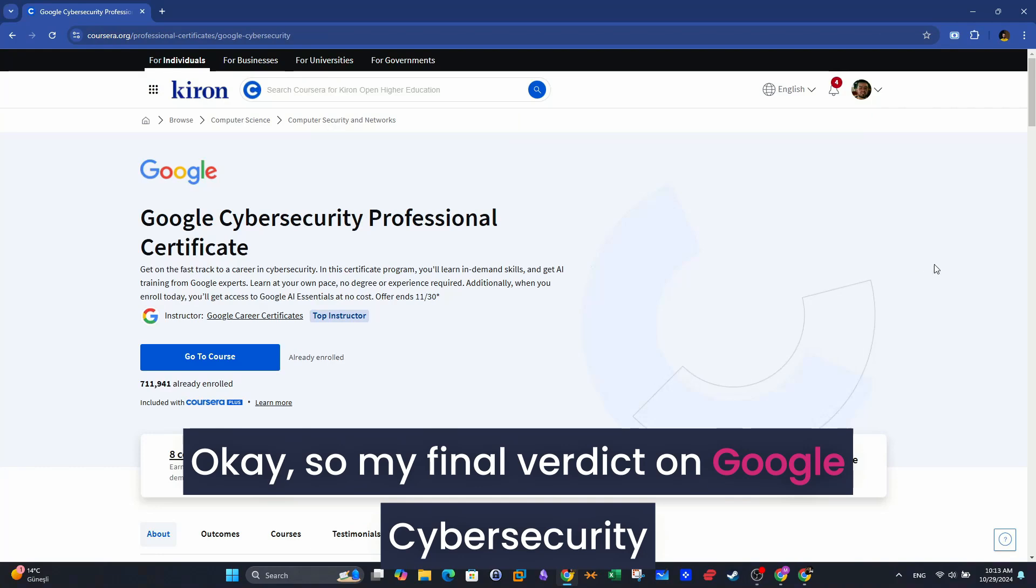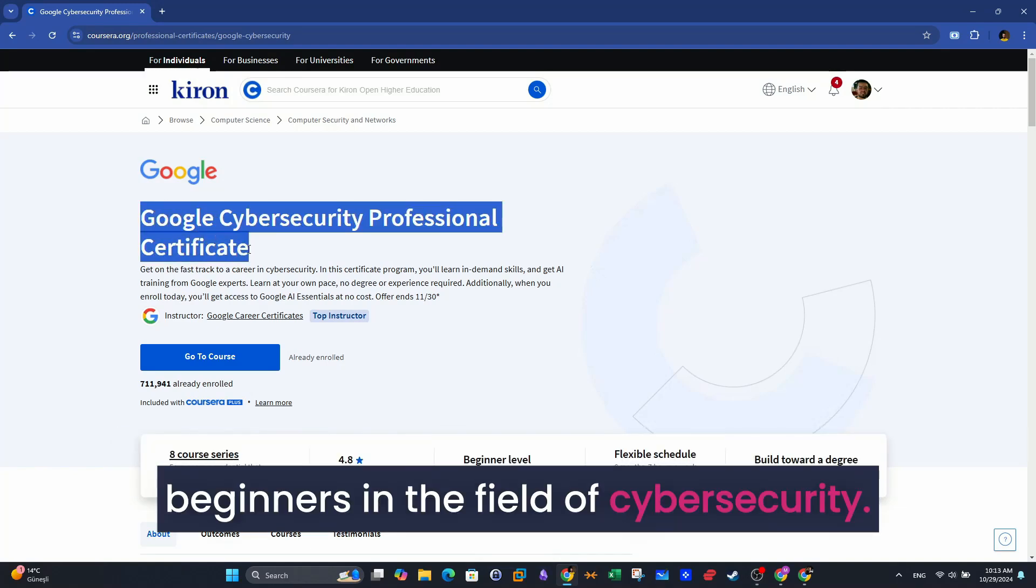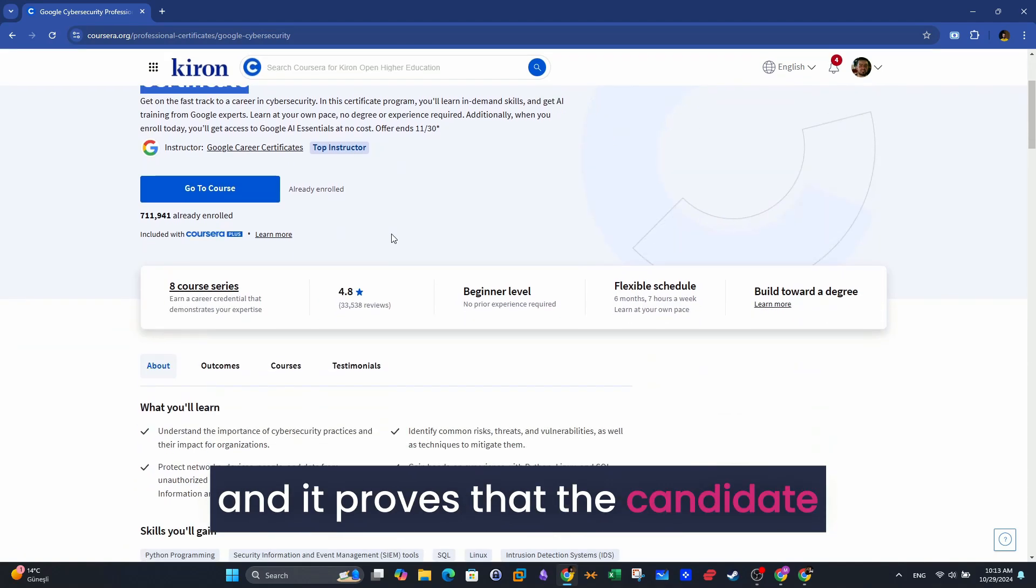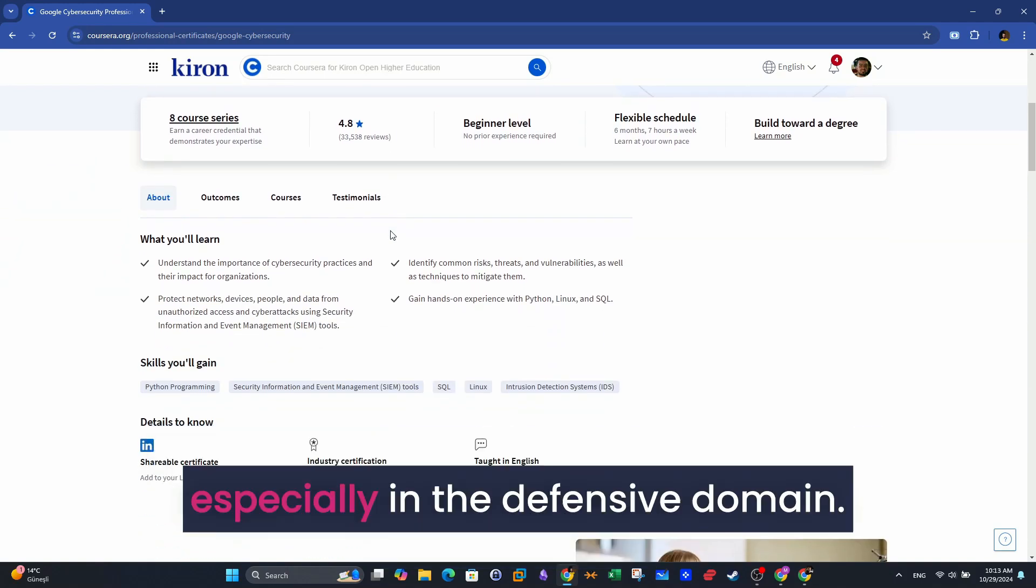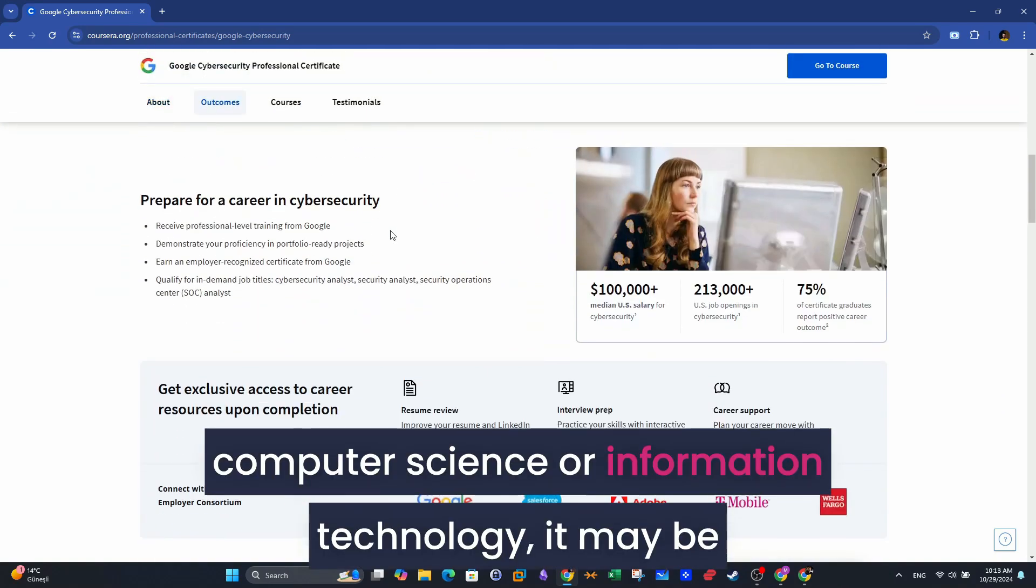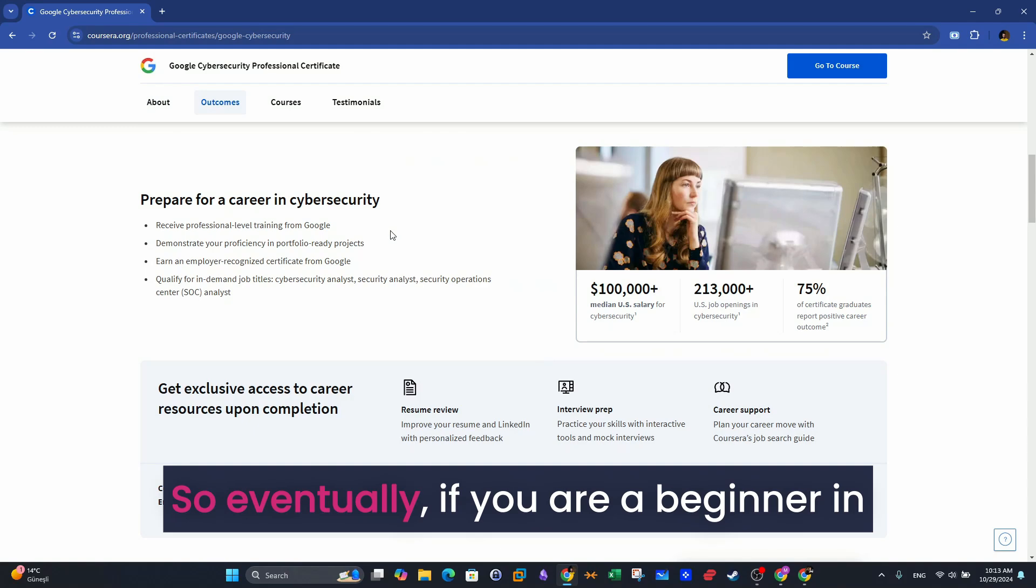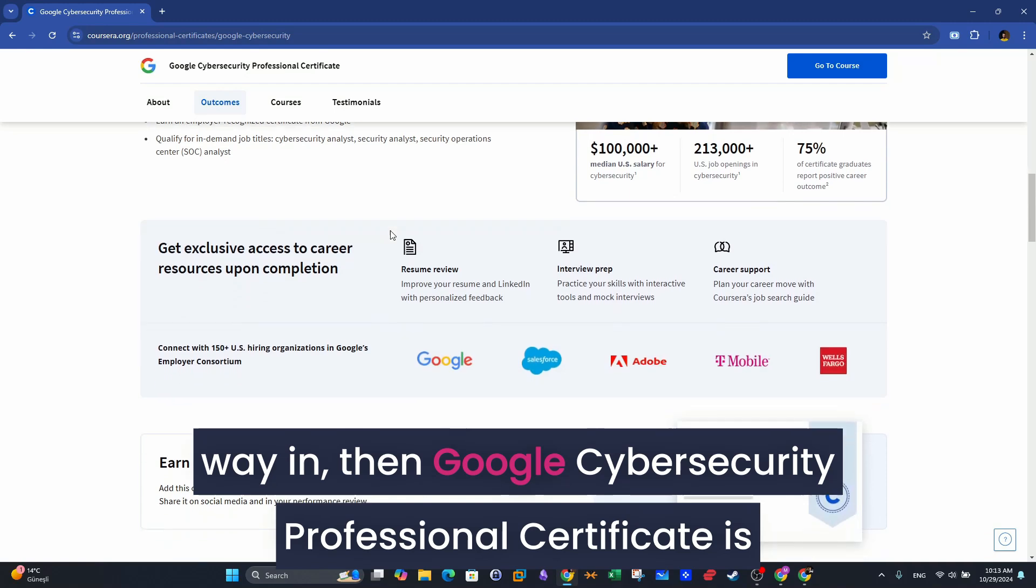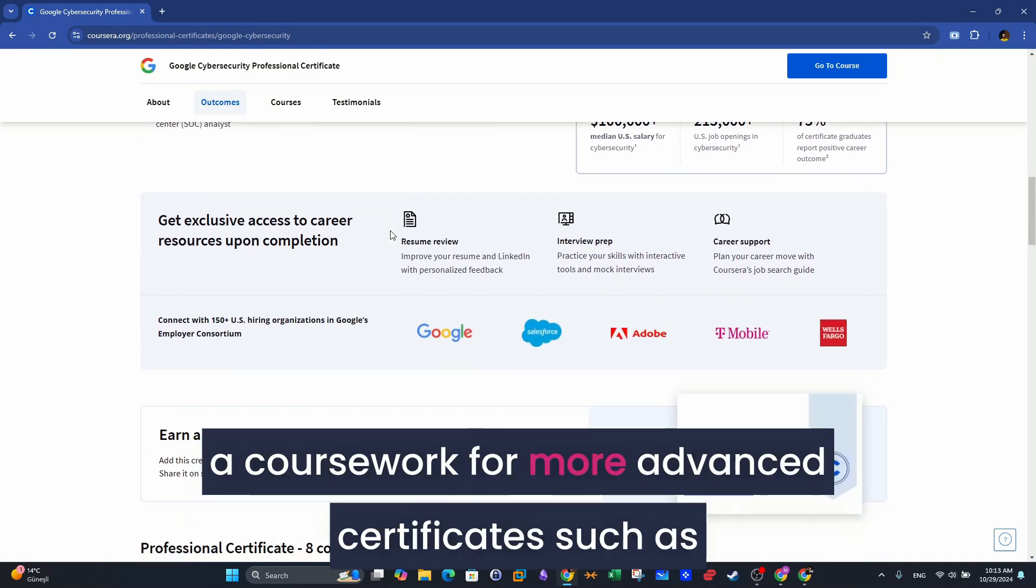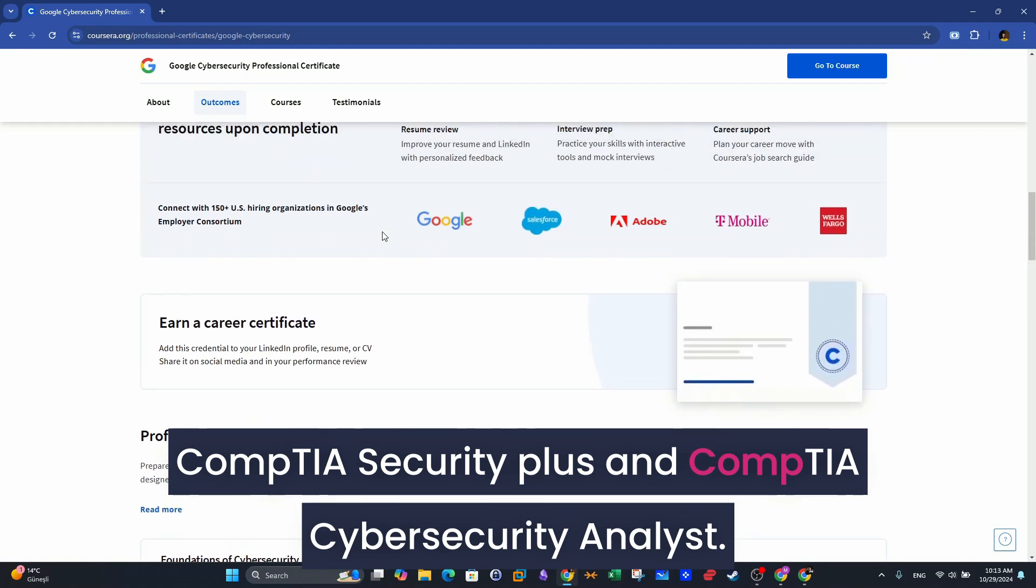So my final verdict on Google cybersecurity professional certificate is that it is suitable for beginners in the field of cybersecurity. It's still an industry recognized certificate, and it proves that the candidate has gained foundational knowledge in cybersecurity, especially in the defensive domain. And if you add a college degree in computer science or information technology, it may be useful to get an entry-level role. So eventually, if you are a beginner in this field and want a quick and easy way in, then Google cybersecurity professional certificate is suitable for you, and it can act as a coursework for more advanced certificates such as CompTIA Security Plus and CompTIA Cybersecurity Analyst.